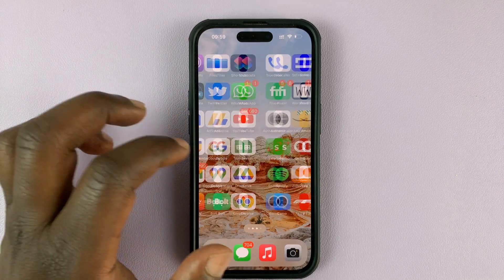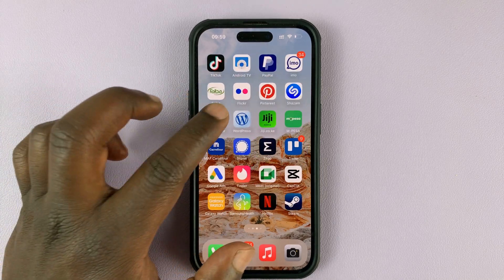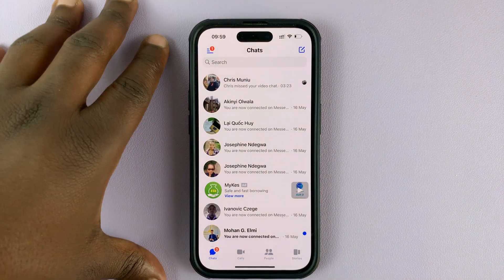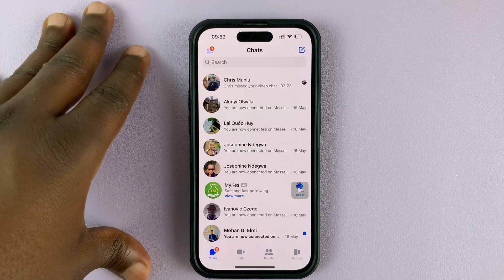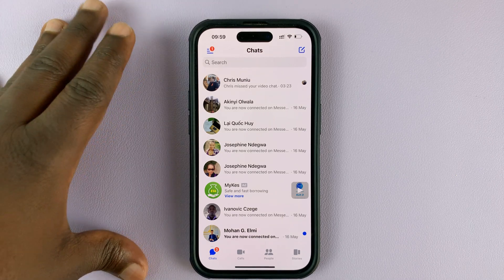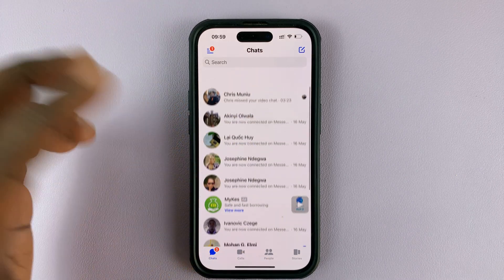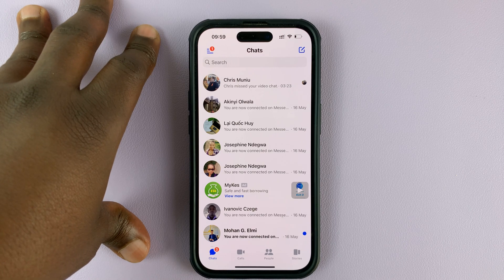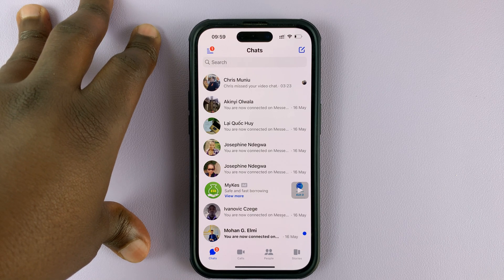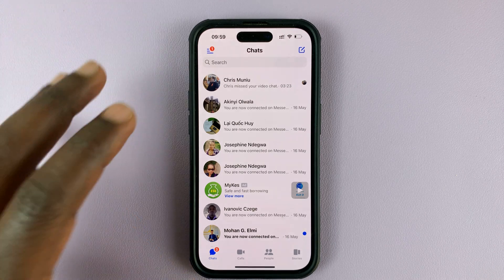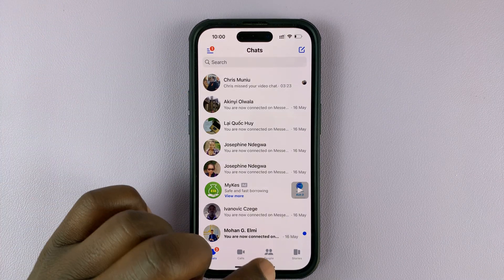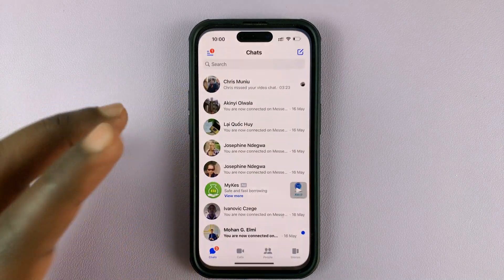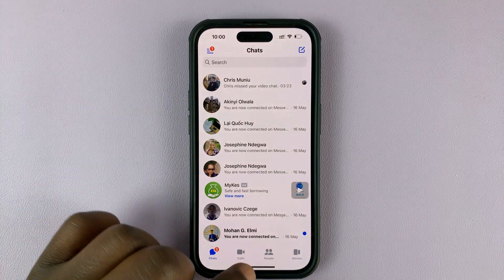So in today's tech tip, I'll be showing you how to disable Facebook Messenger notifications on your iPhone so that when notifications come, they don't make your iPhone vibrate or make a sound. The notifications will be turned off and you can only go into Facebook Messenger to read any new messages.